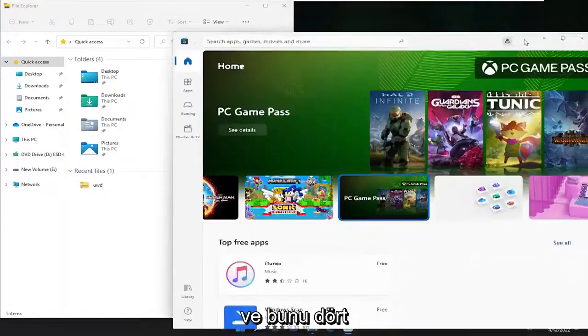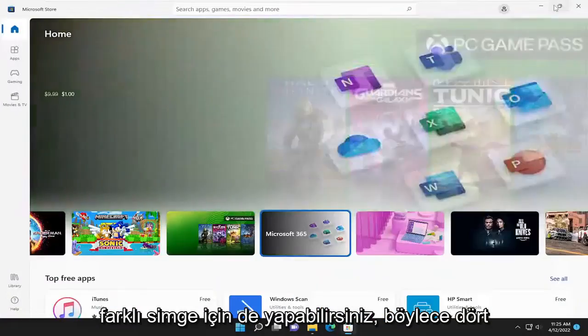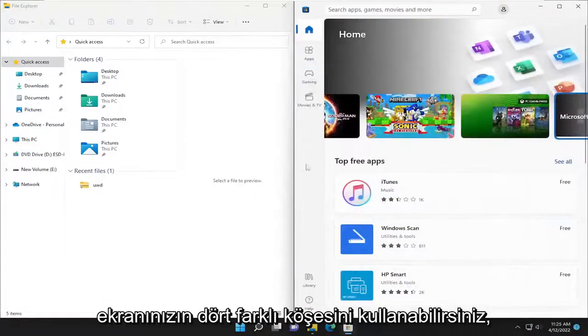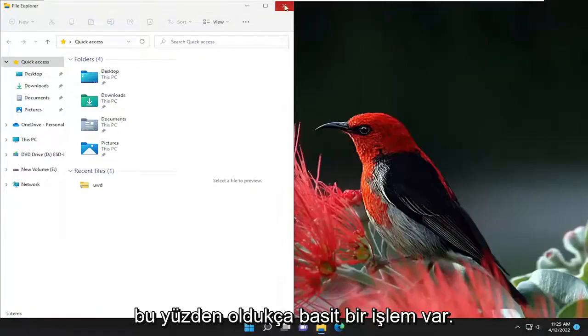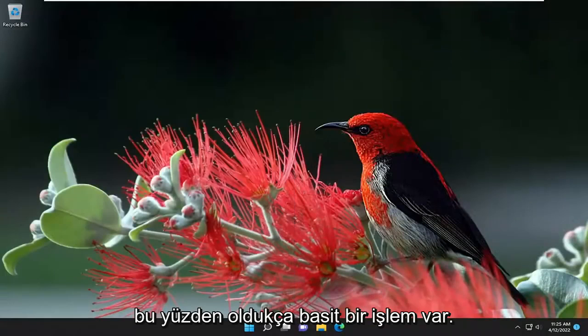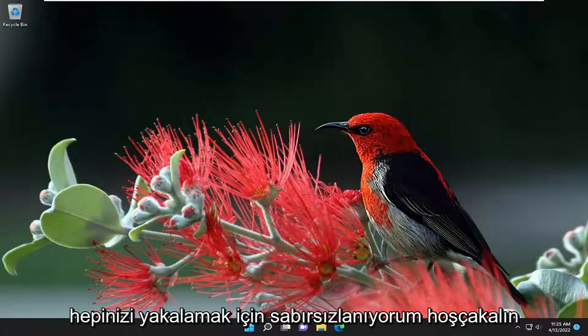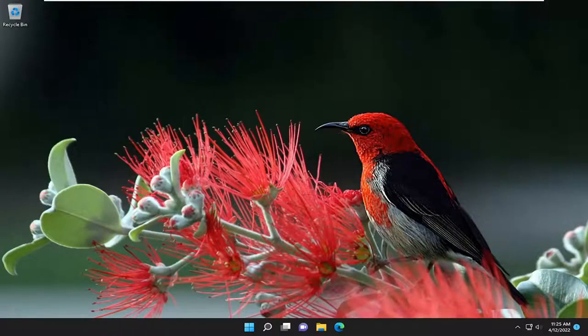And you could do this for up to four different windows as well. So if you have four different programs, you can use four different corners of your screen. So pretty straightforward process there, guys. I do hope I was able to help you out, and I do look forward to catching you all in the next tutorial. Goodbye!